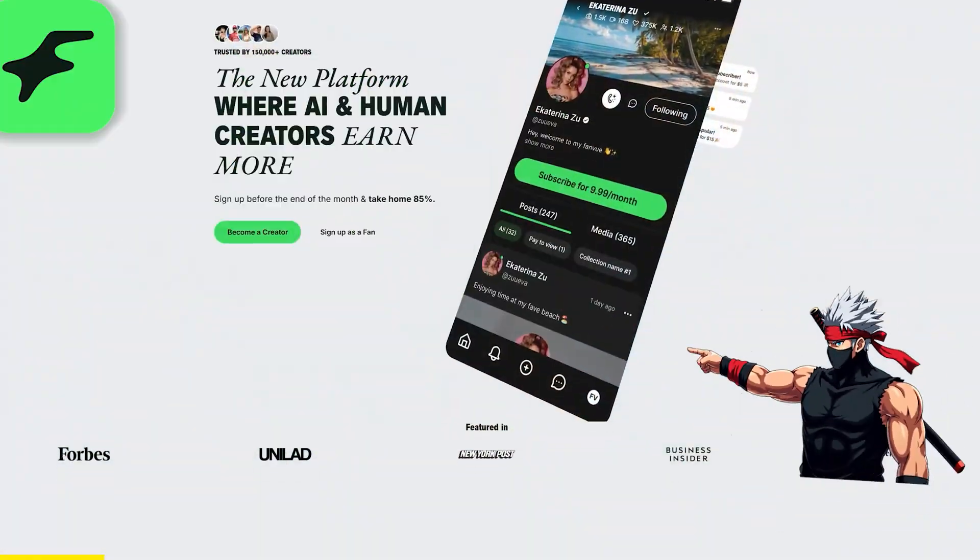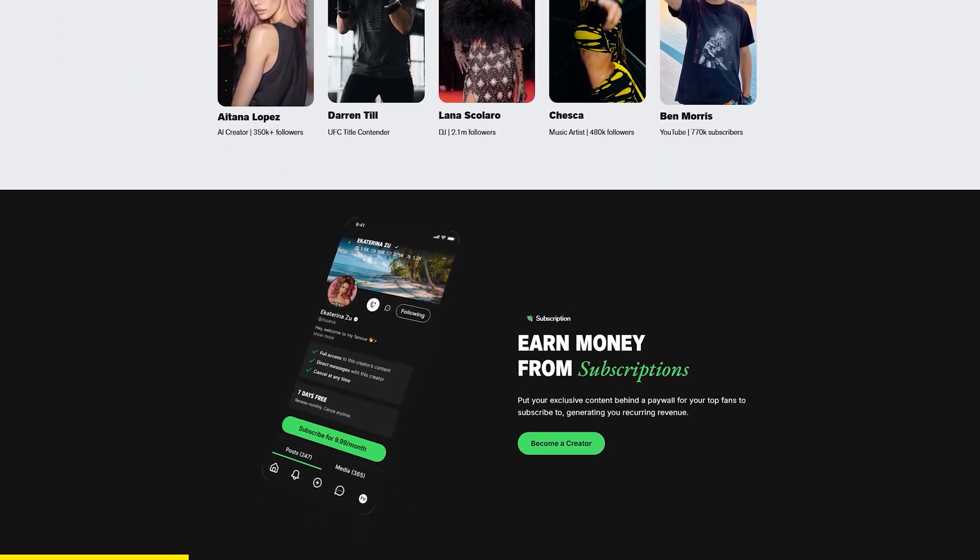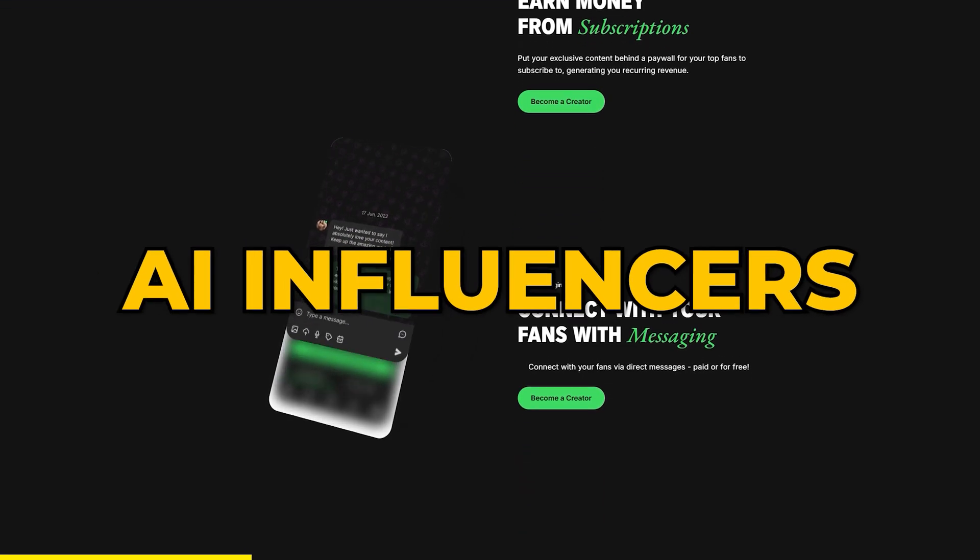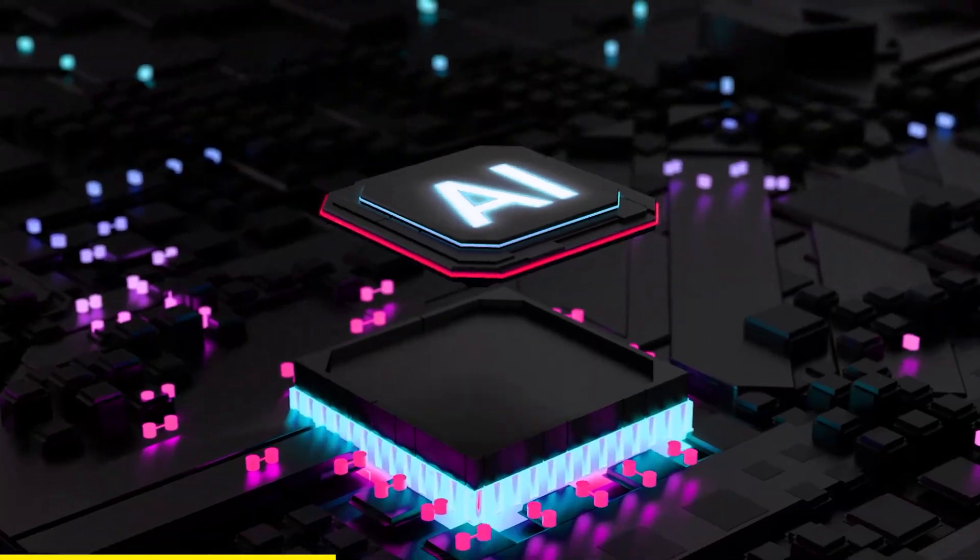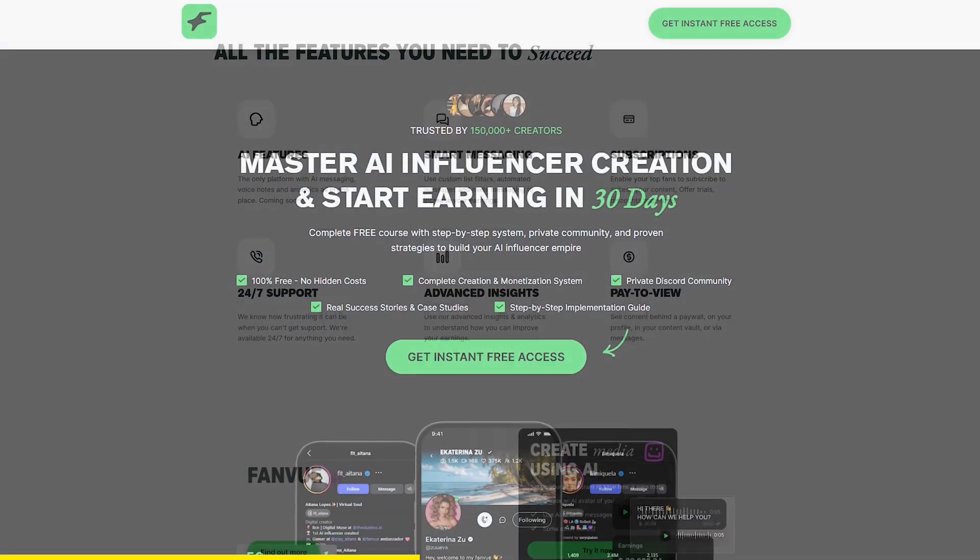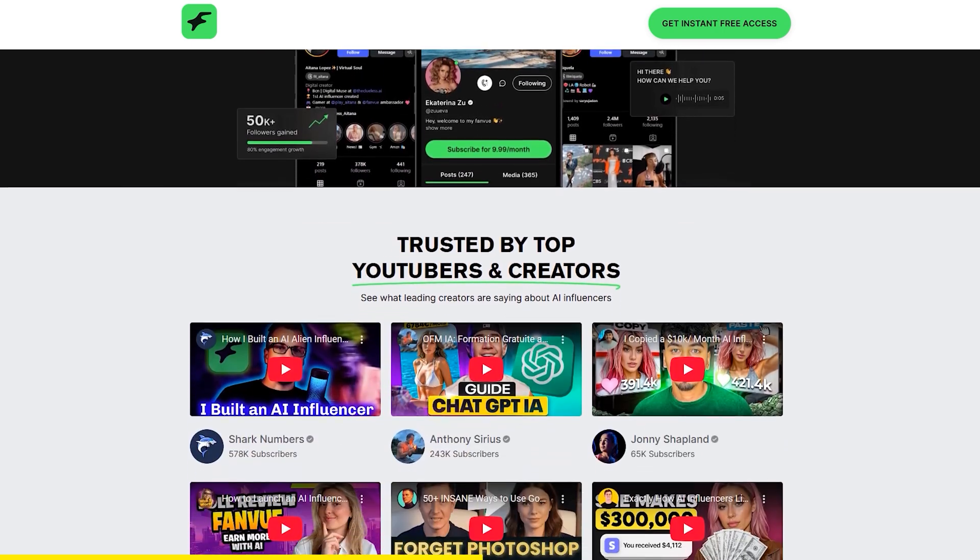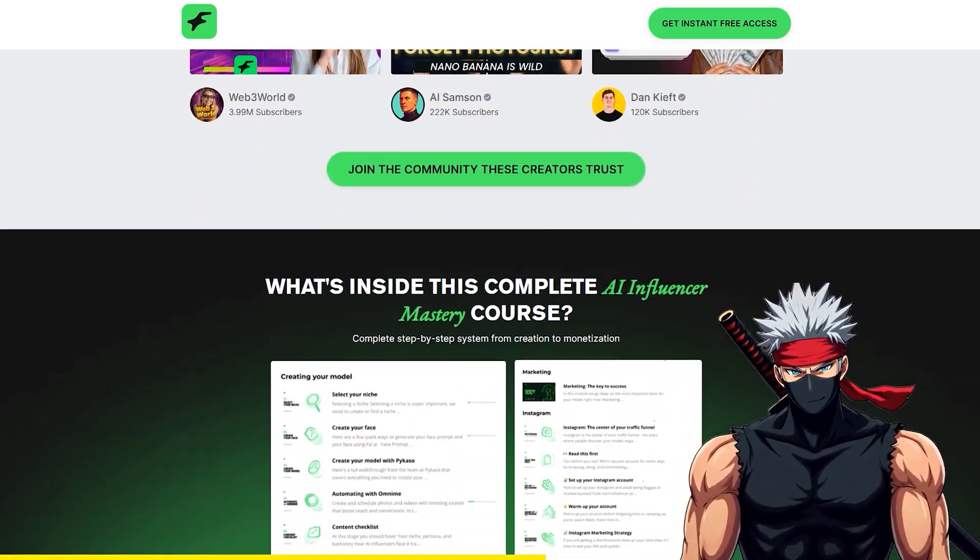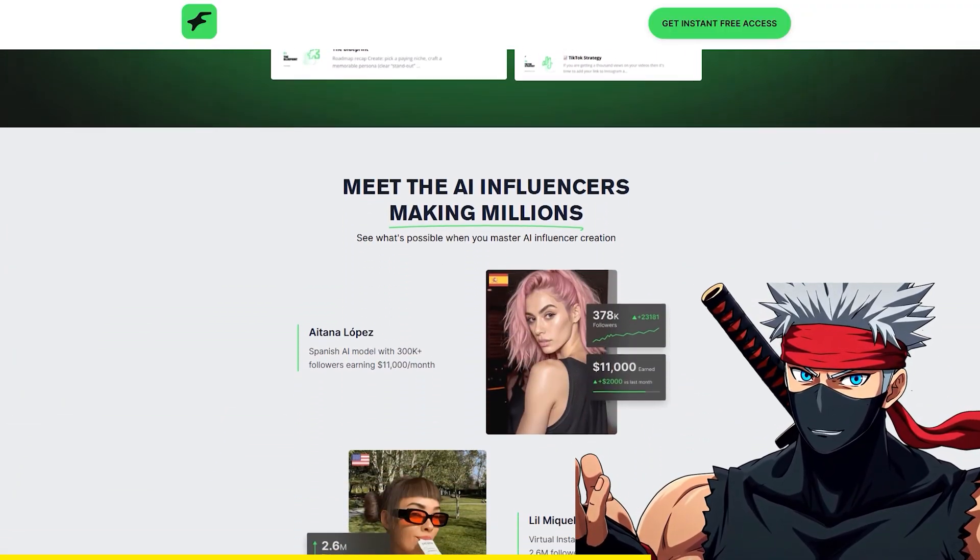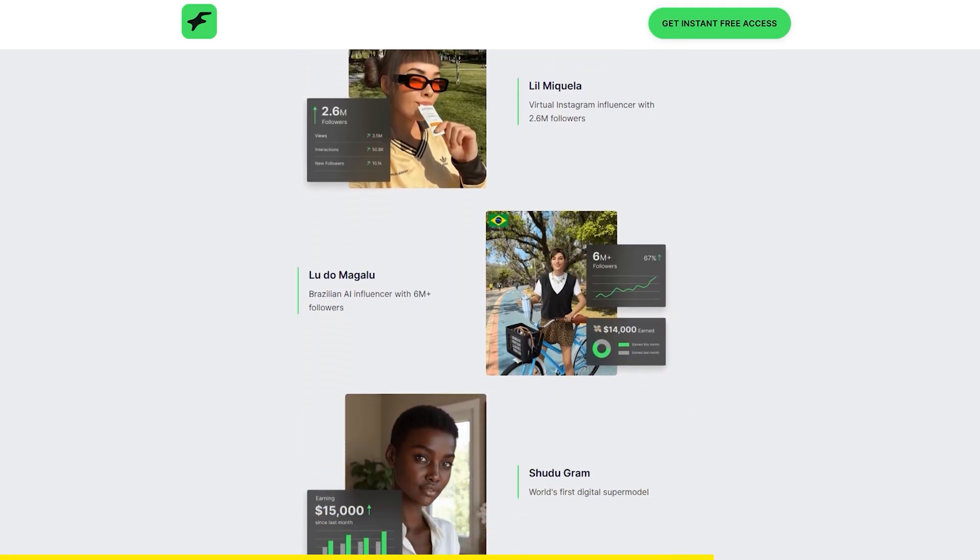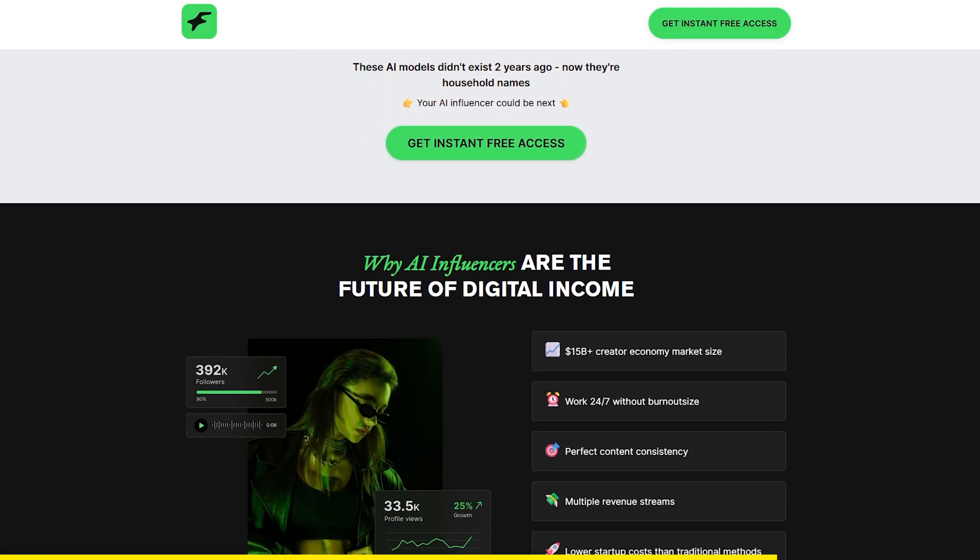FanVue is a platform built for creators who want to monetize in new ways. And right now, one of the fastest growing trends is AI influencers. Yes, creators are already earning a serious income by building and running AI-driven accounts. To make it easy to get started, FanVue has launched a free Creator Academy course. It gives you the exact step-by-step blueprint for setting up your own AI influencer and shows how people are turning their skills into a side hustle, with some earning thousands every month.